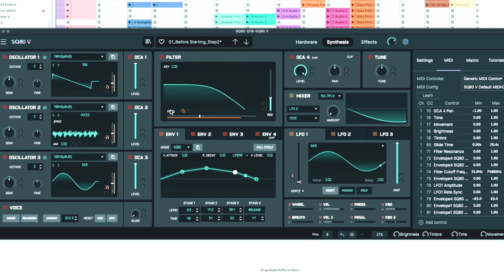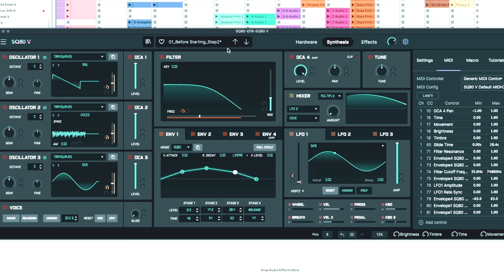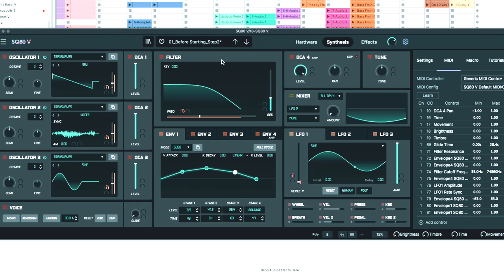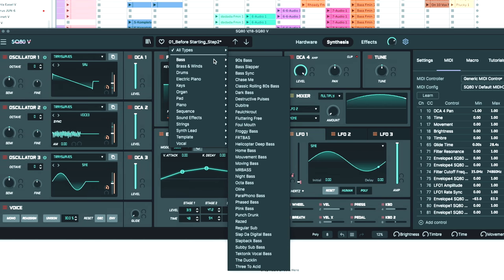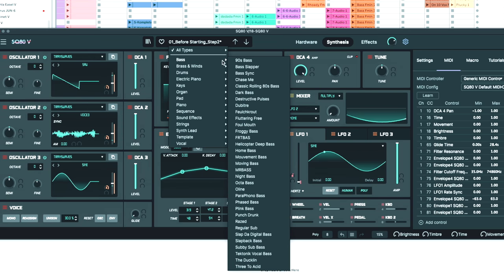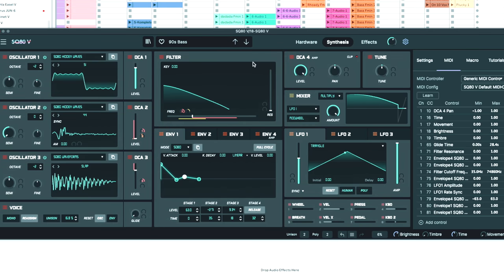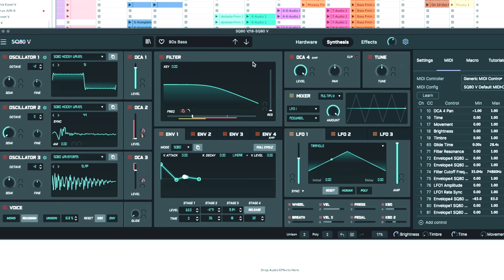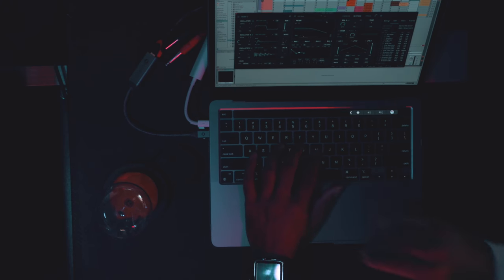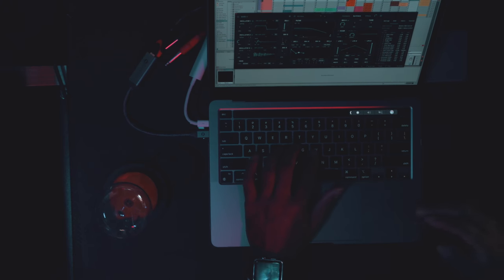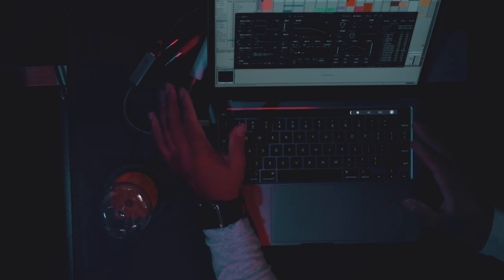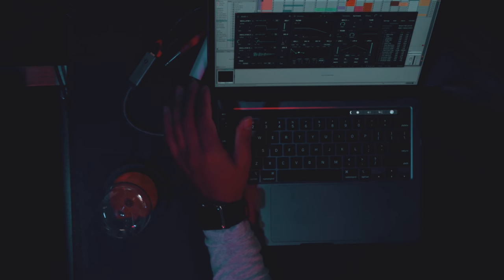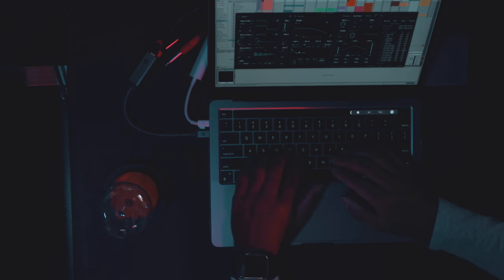But it's laid out very easy for someone who doesn't necessarily dive too far into synths to be able to manipulate some of the sounds. So I'm going to look at some of these built-in patches, some of these different bass lines. There's a 90s bass. You can probably hear me tapping on the keys because I don't have a MIDI controller hooked up today.